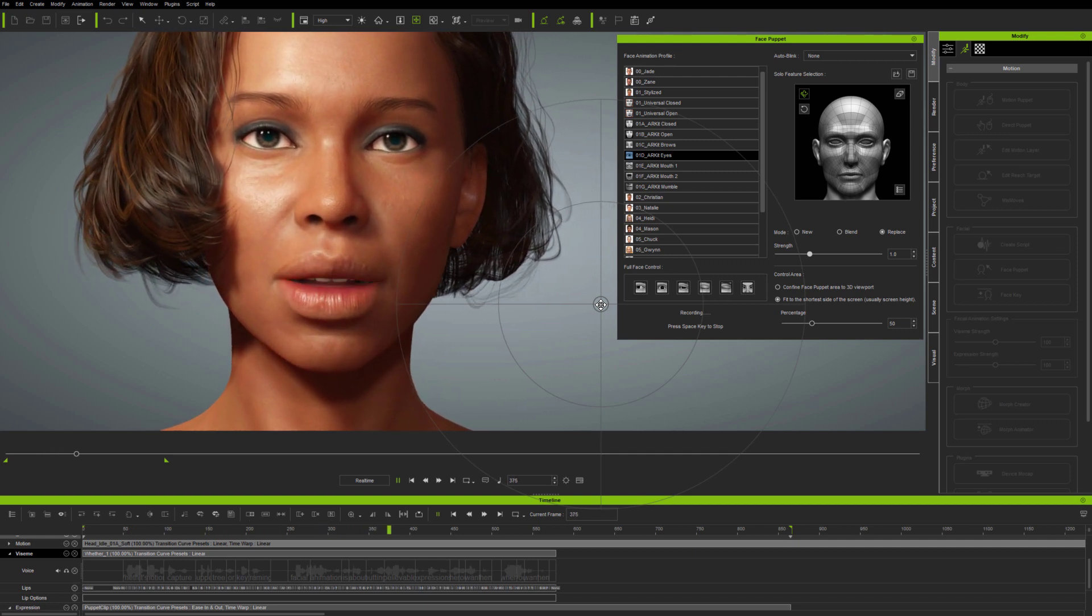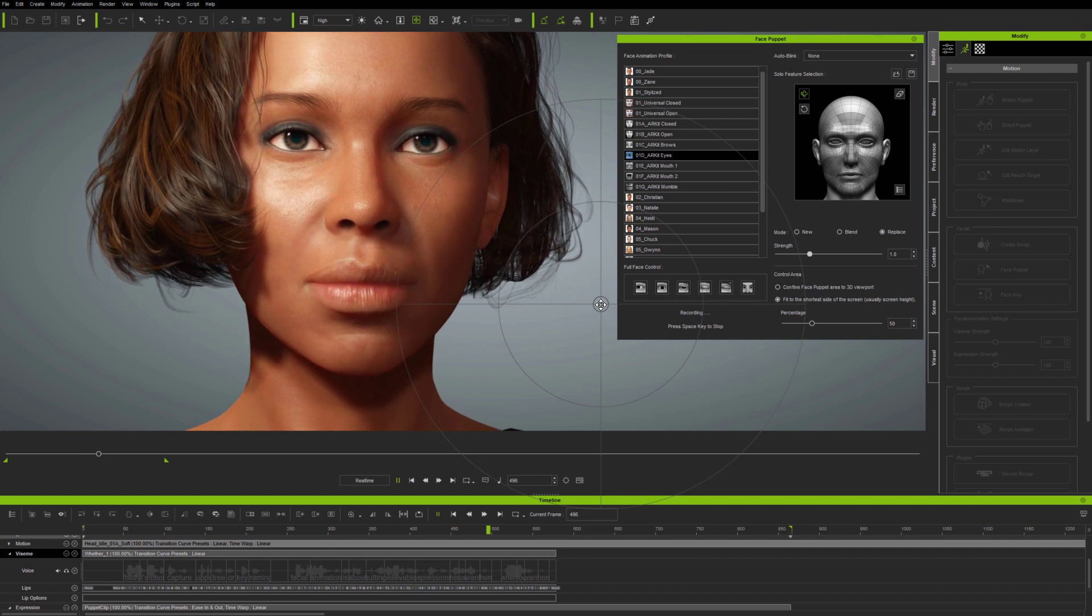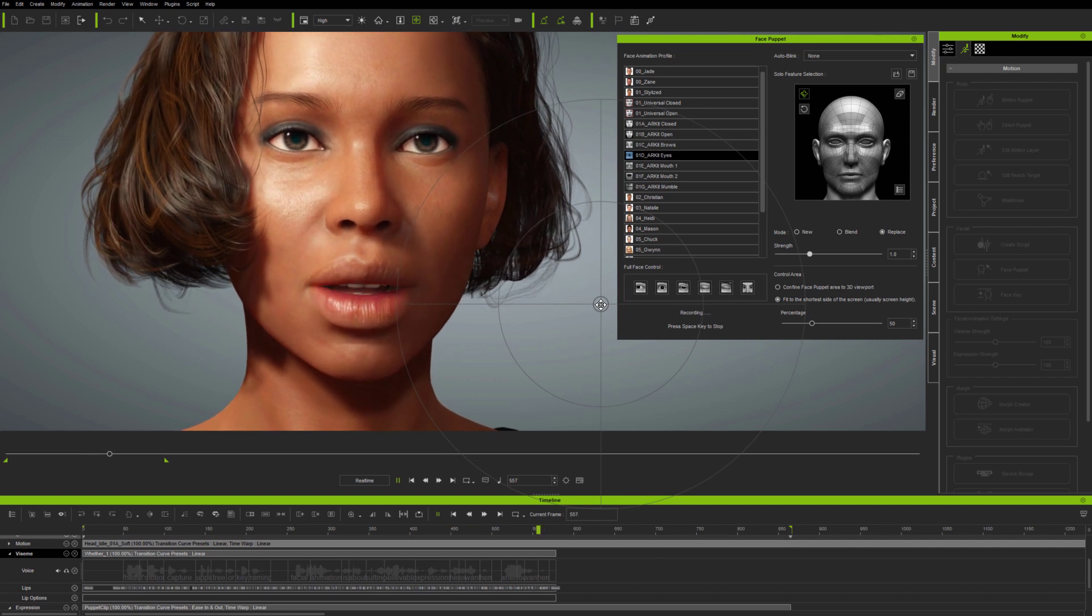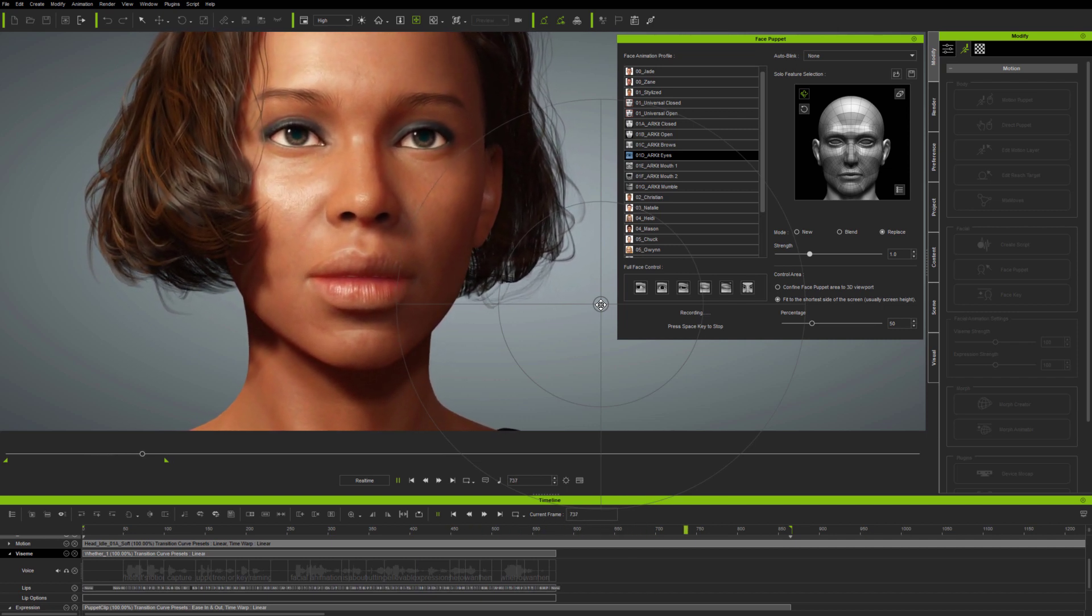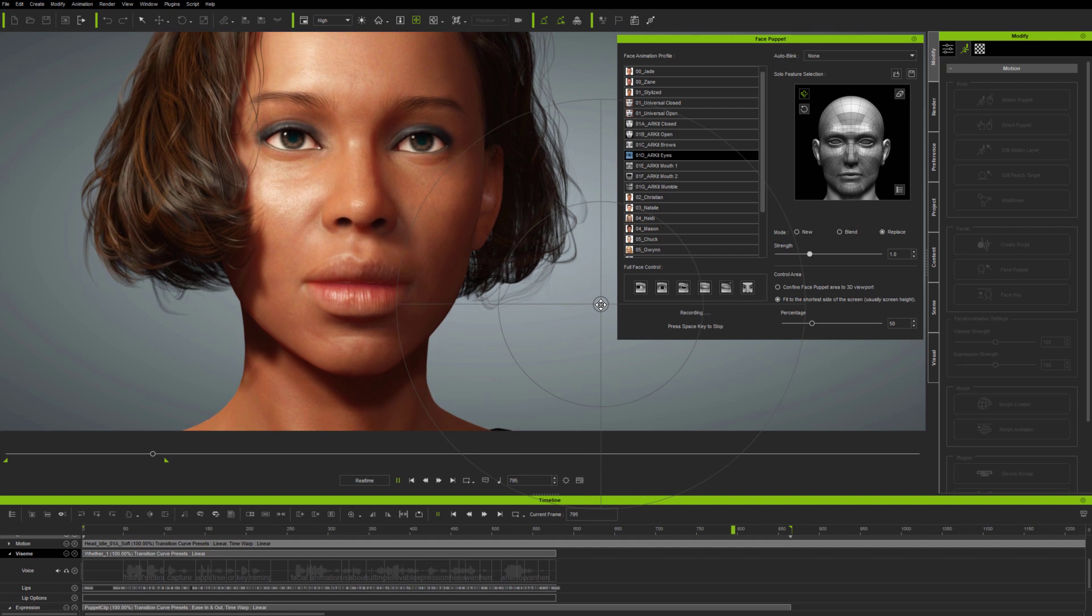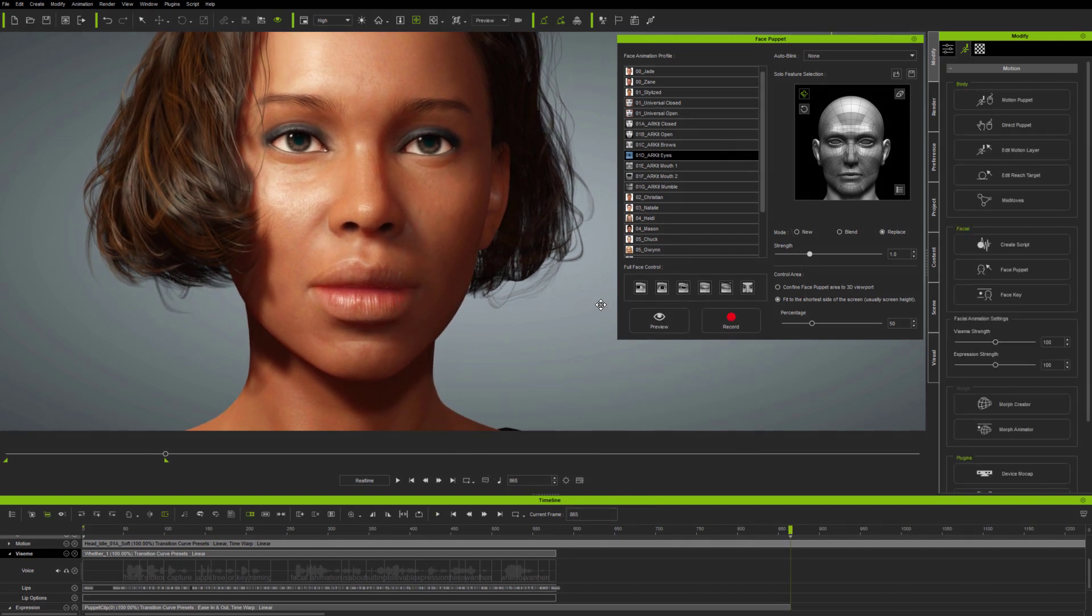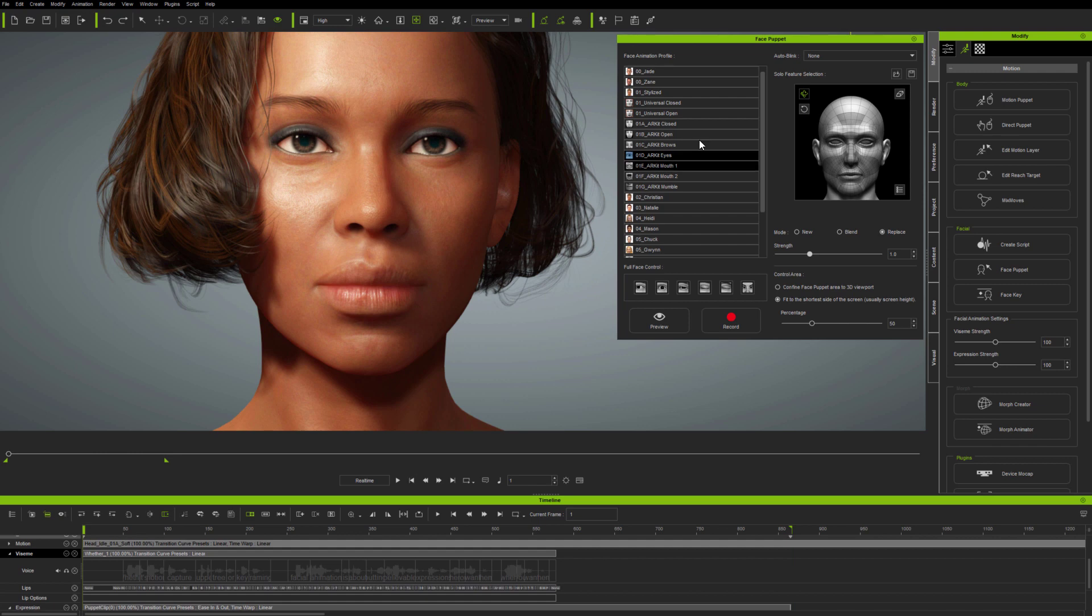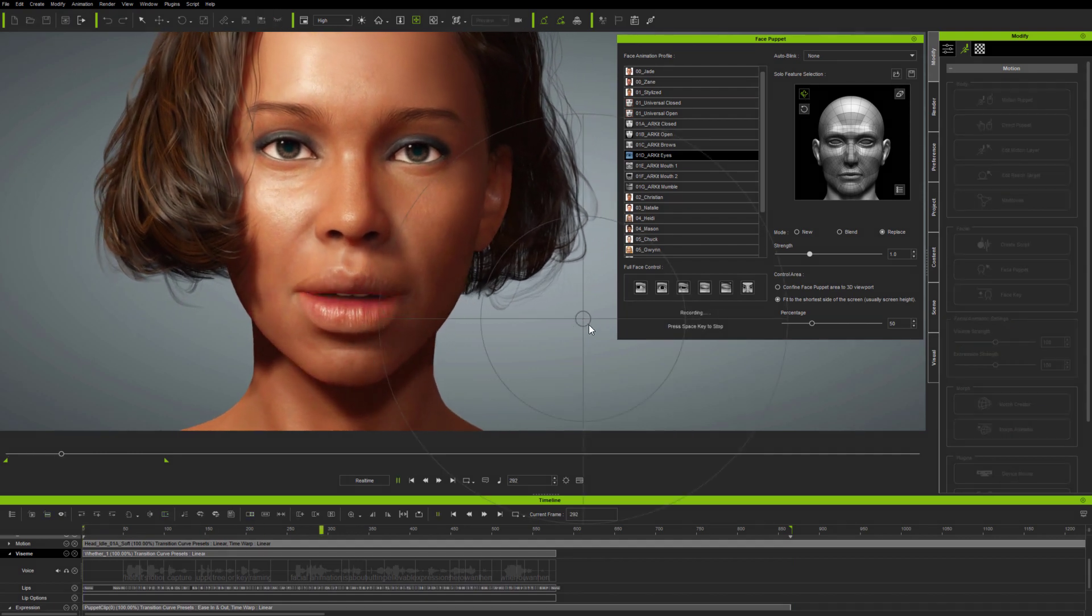So, Replace Mode doesn't just allow you to replace with new animation. You can also use it to remove animation, to give you a clean slate on anything from the whole face to individual features, as well as head rotation. But now, after clearing the animation, I'm now making another.